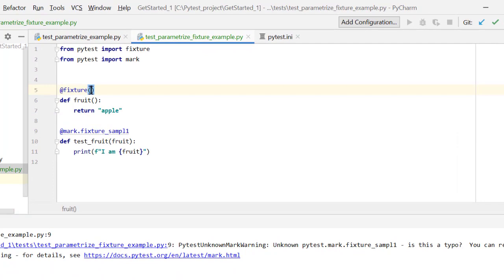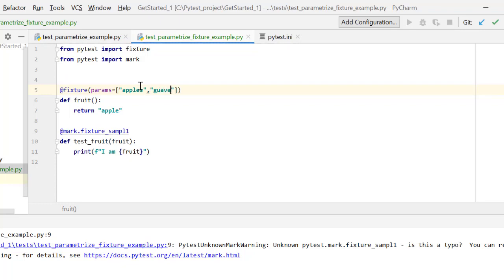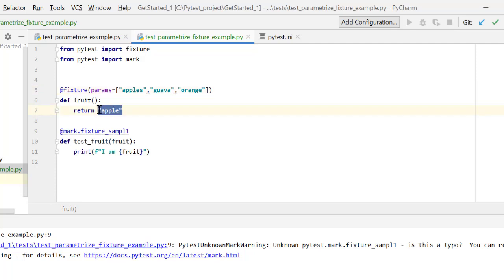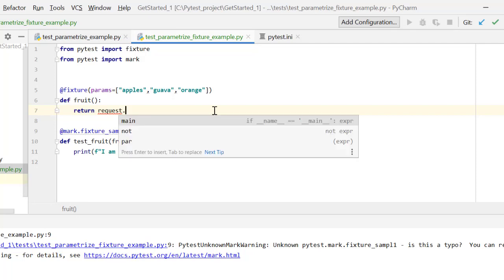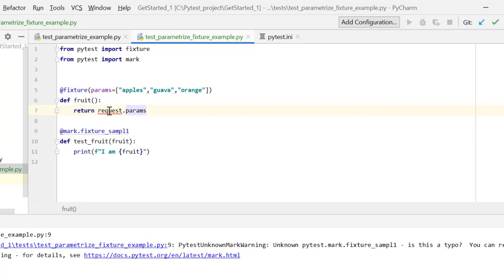For that I will use an argument called params. These params I can define in the form of a list — say 'apple', 'guava', 'orange'. Instead of returning 'apple', I want to read these values one by one in each iteration. For that I will use a special fixture called request. request is a special fixture from pytest and basically gives information about the testing context — it can take an attribute called param.